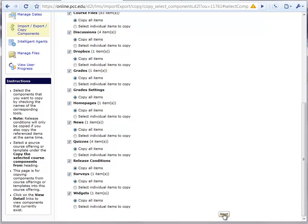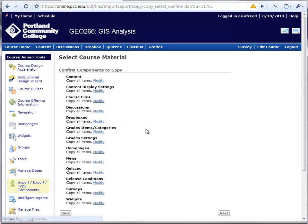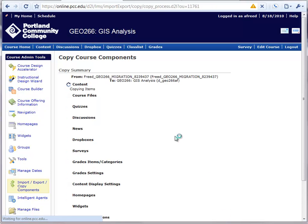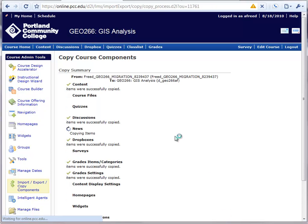So I'm going to click Next. It's going to make sure I can confirm which components I want to copy here, and then click Next. And it's going to import that content.